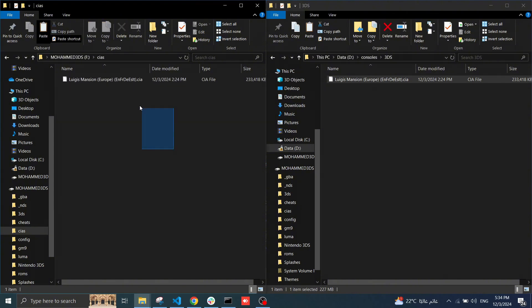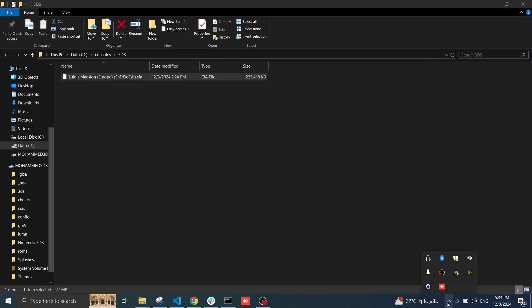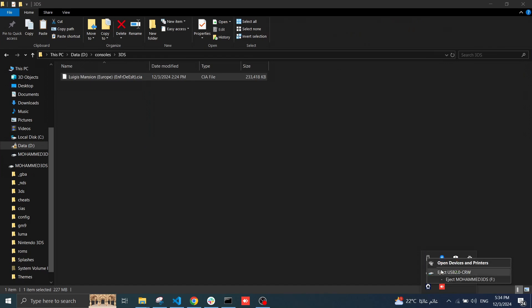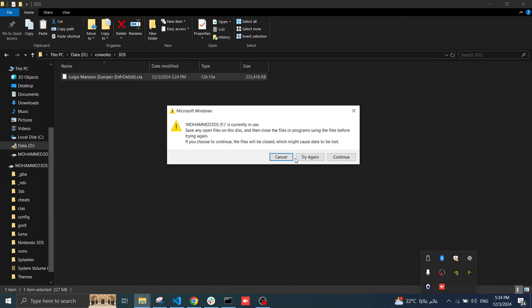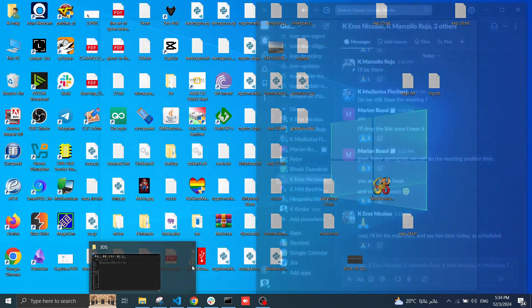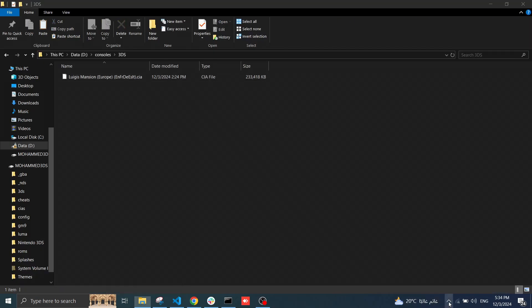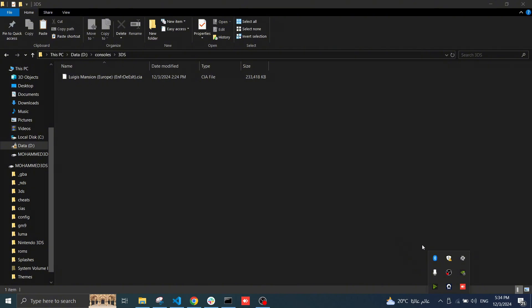Now you have to eject the device. And let's test the card.